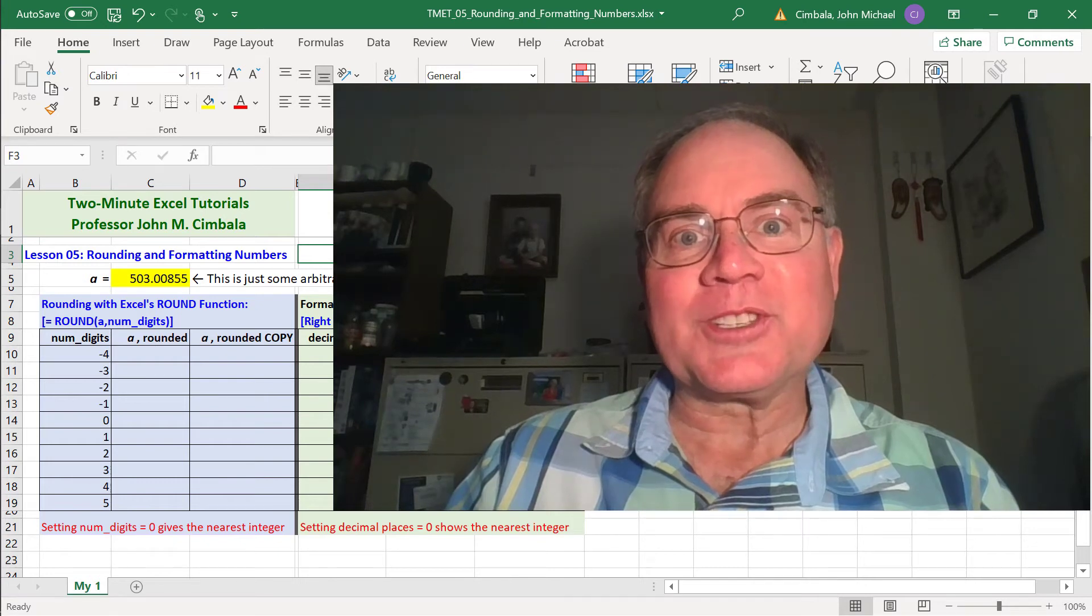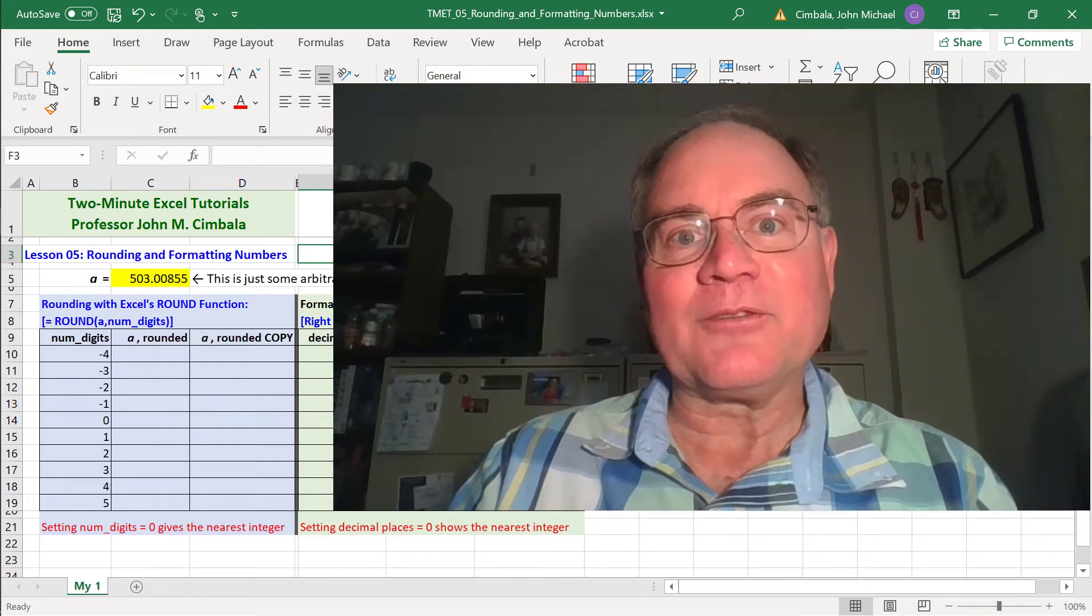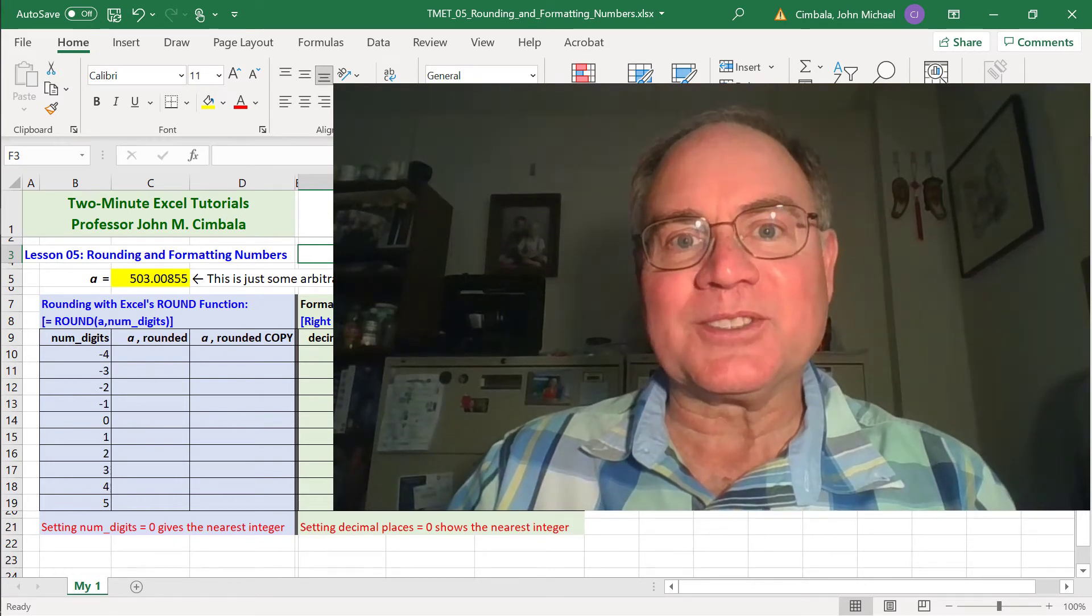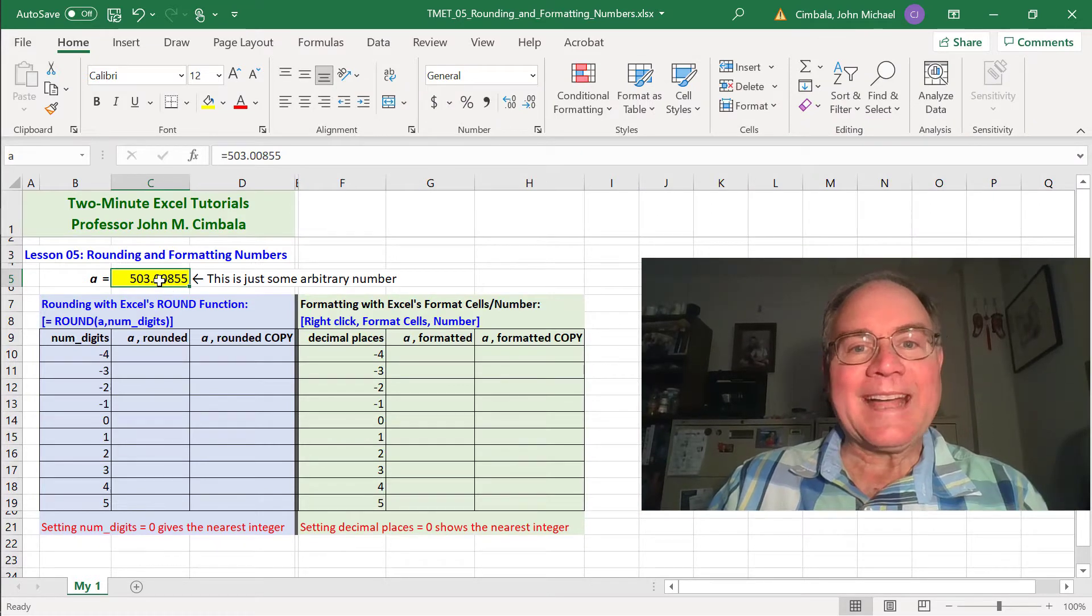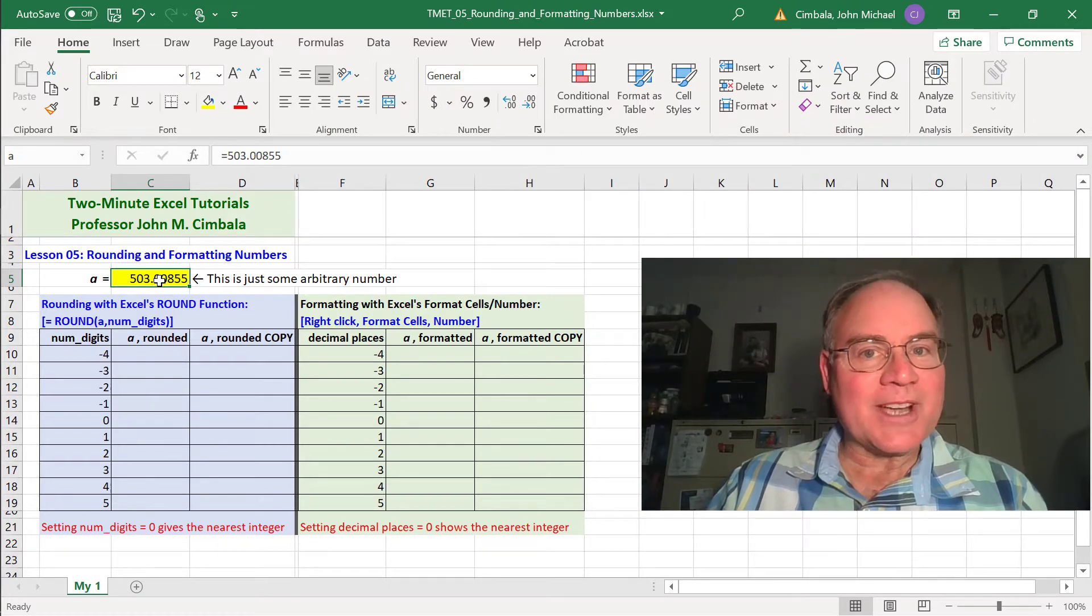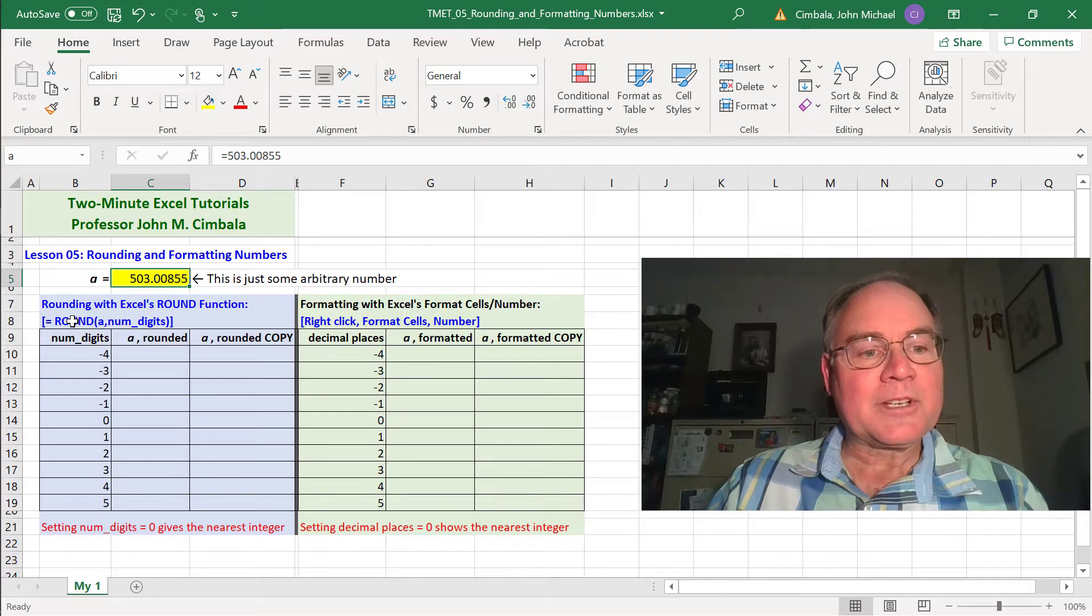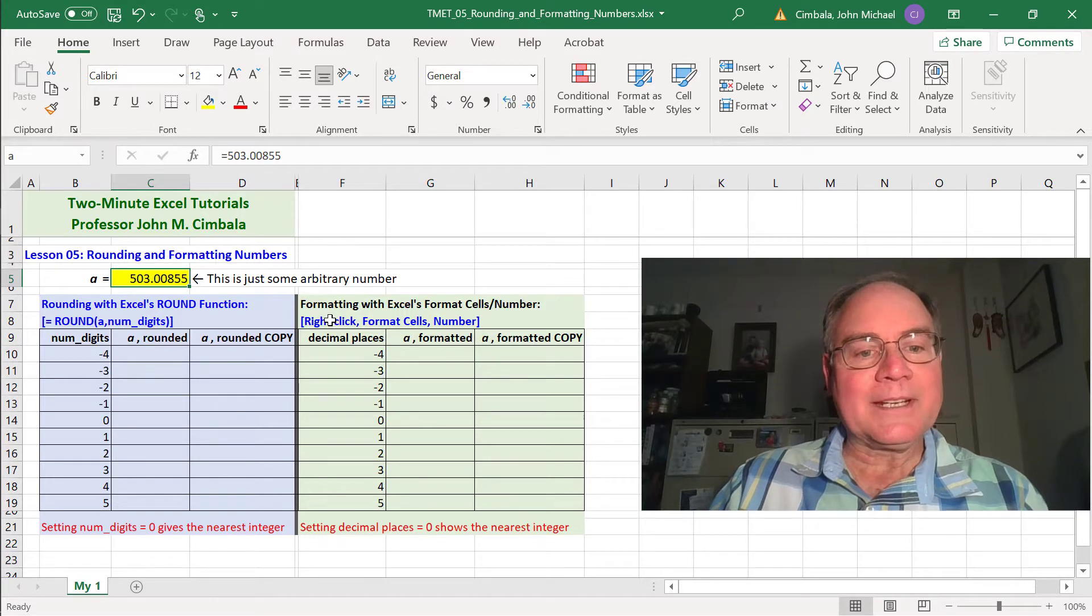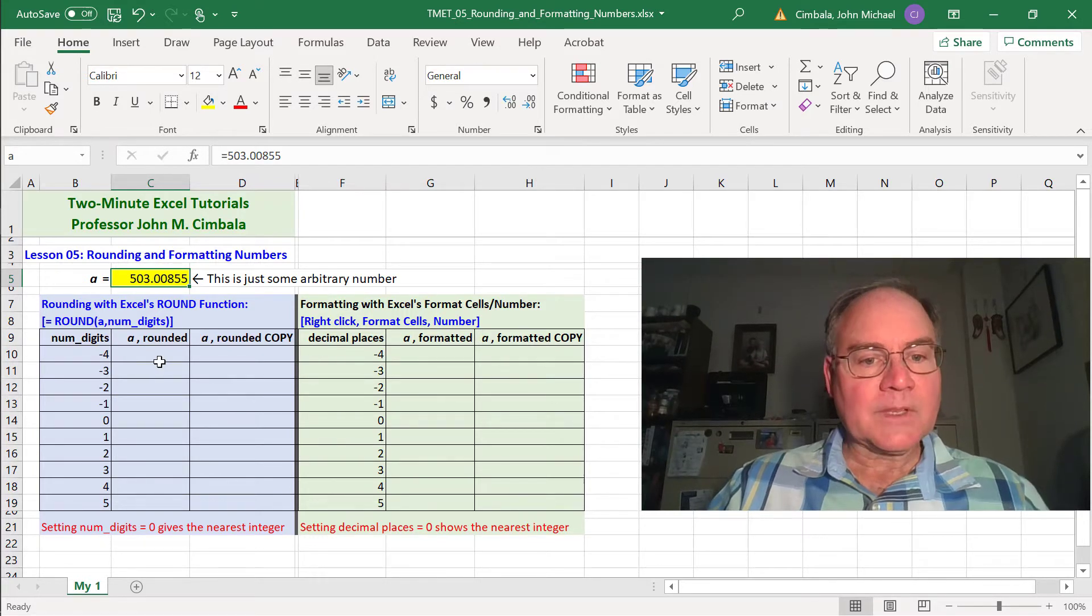In this lesson I'm going to show you some differences between rounding and formatting cells in Excel. I typed in some arbitrary number here. I named this cell A, which I showed you how to do in a previous lesson. I'm going to compare rounding with formatting cells.